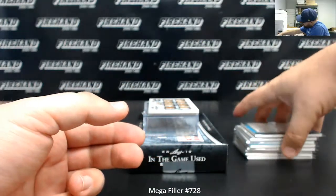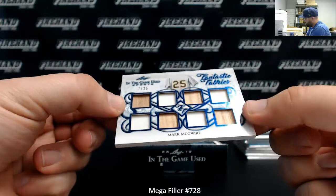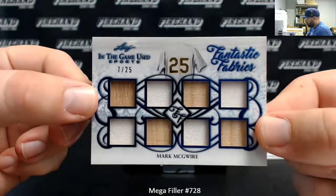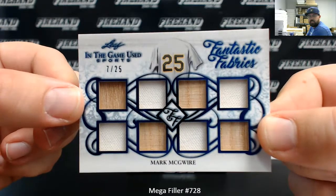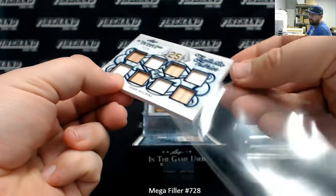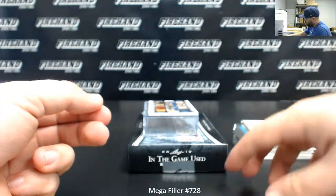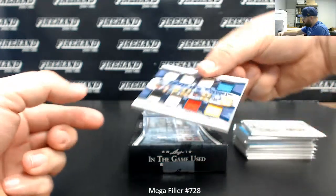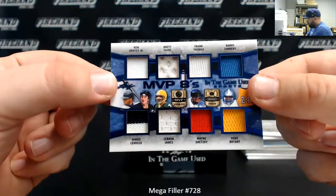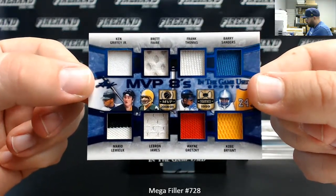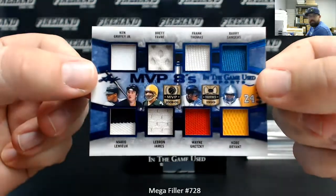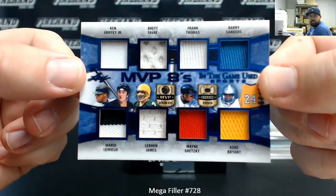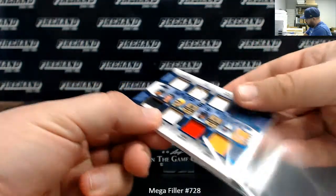Next up, I've got a Fantastic Fabrics. This is an eight-swatch here. 725 Mark McGwire. So you've got four bat pieces, four jersey pieces. And the last one is an MVP eights. This is a multi-sport one, a true multi-sport one. Ken Griffey Jr., Brett Favre, Frank Thomas, Barry Sanders, Mario Lemieux, LeBron James, Wayne Gretzky, Kobe Bryant. That's pretty cool. This one's serial number 29 of 30. Alright, so those are our ten.